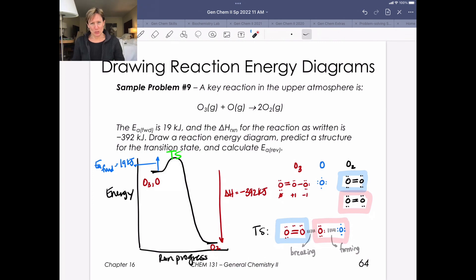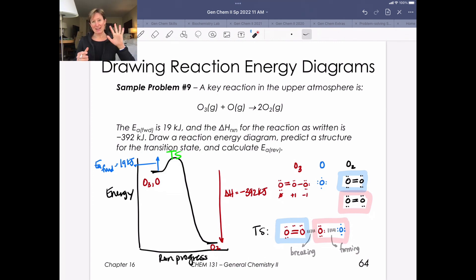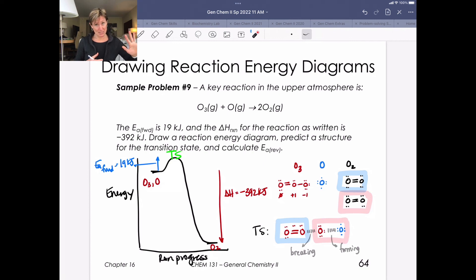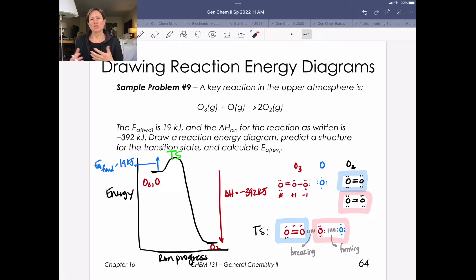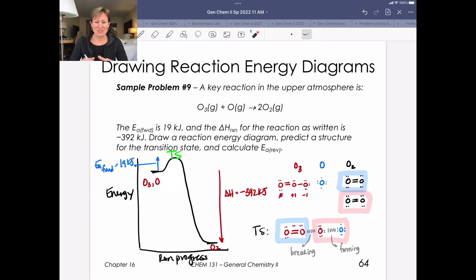So two kinds of problems in this skill on activation energy and the Arrhenius equation: a computational piece, and then reaction coordinates and transition states with a more qualitative piece. And that's it for this skill.